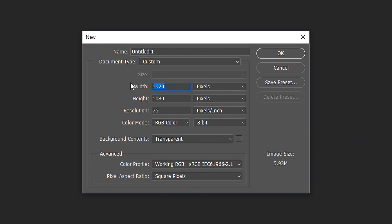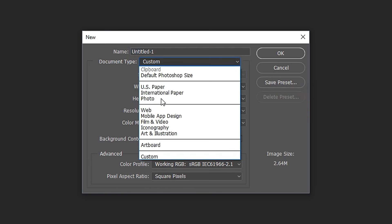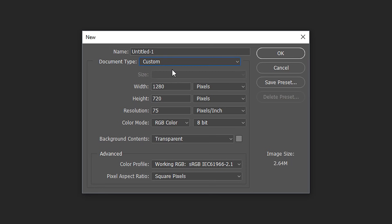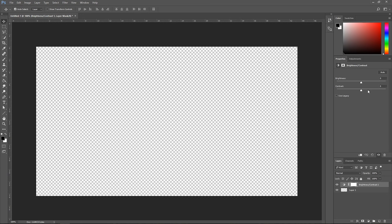I'm going to change this to 1280 by 720 because 1080p is a bit too big right now. If you want, you can save this as your own template — just give it a name, press Save, and then set the document type to find it later. By default Photoshop will start to pick up your settings after a while, so if you keep using these settings it will automatically set them as default and show as custom. We're going to press OK.